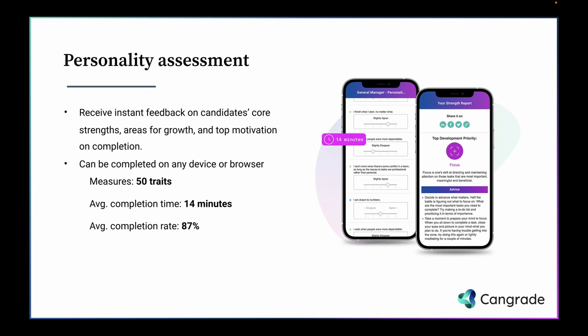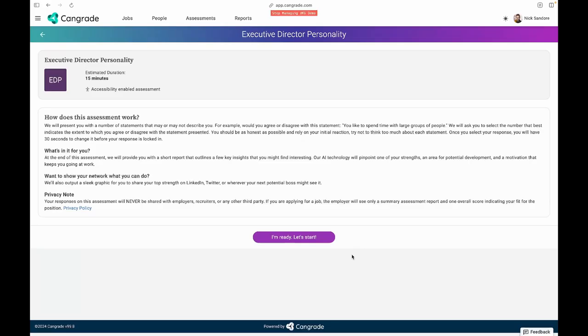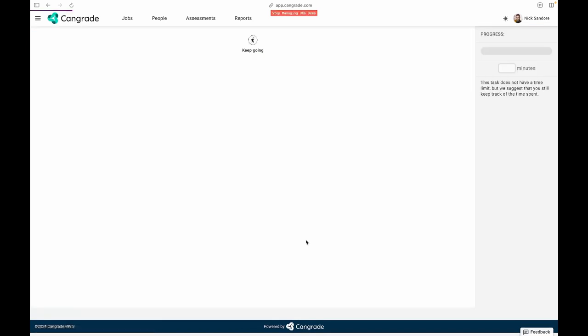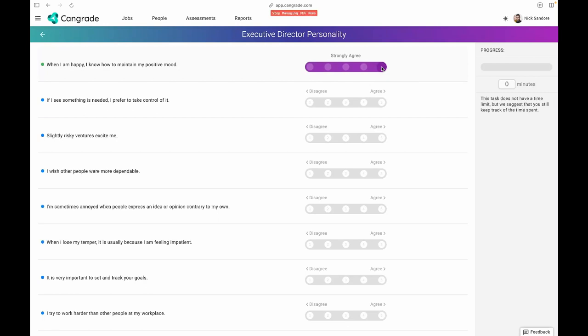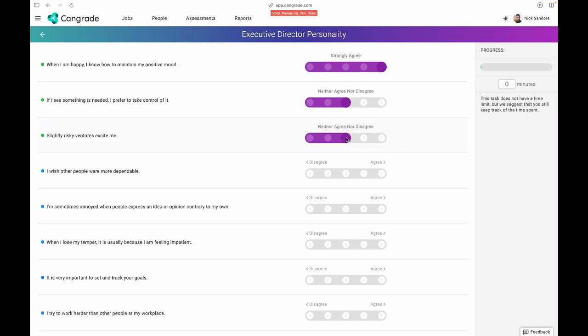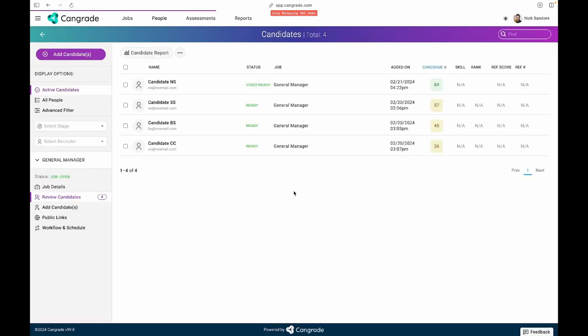CanGrade's signature product is our bias-free soft skills pre-hire assessment. It takes less than 15 minutes to predict candidate success and produce an in-depth report for recruiters and candidates on strengths and development opportunities. Most importantly, each assessment is customized for your specific role and company, and validated to ensure you make quality hiring decisions that drive ROI.